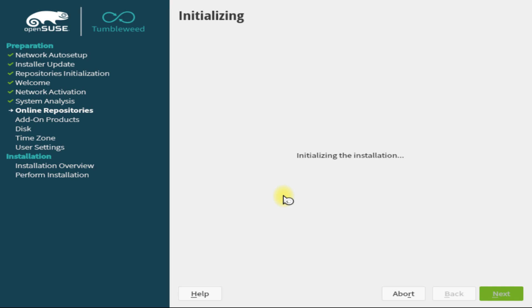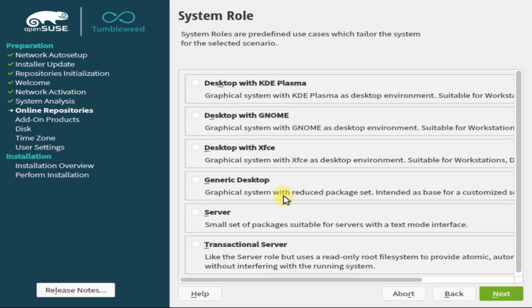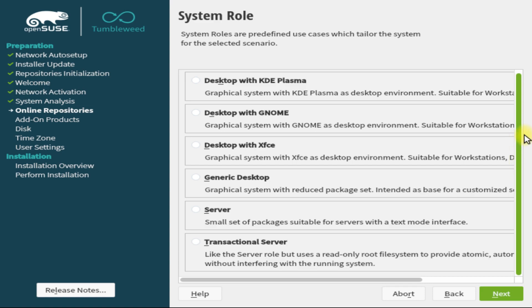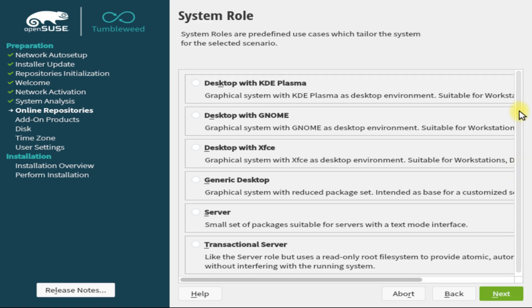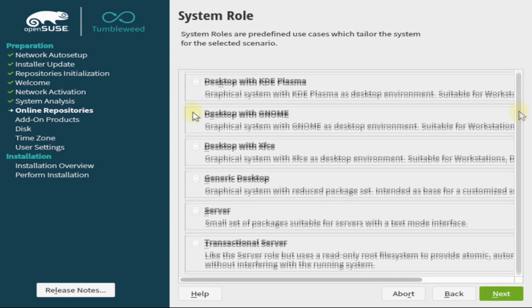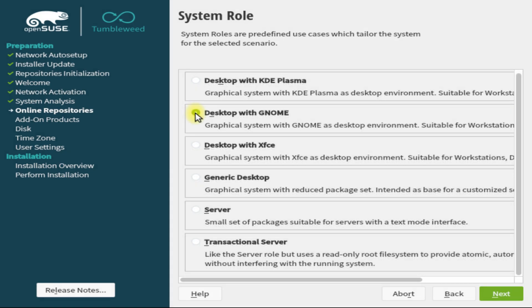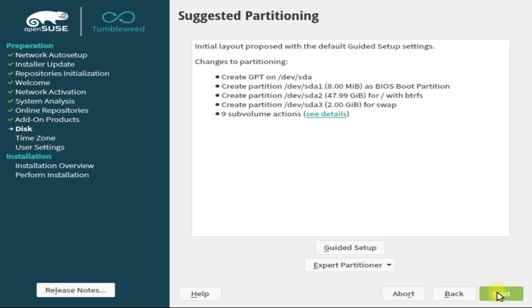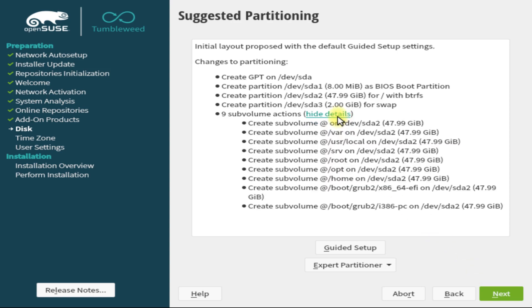Choose your system role and a graphical desktop. This is purely your choice. We will opt for Desktop with GNOME. The installer will automatically suggest partitioning with guidance. Just hit Next to accept it.